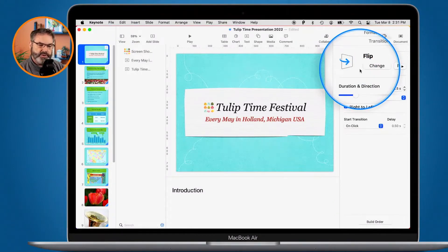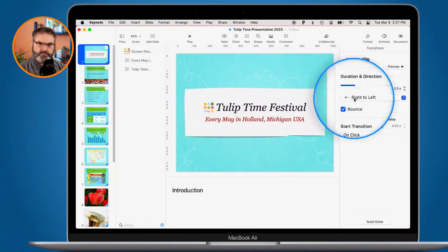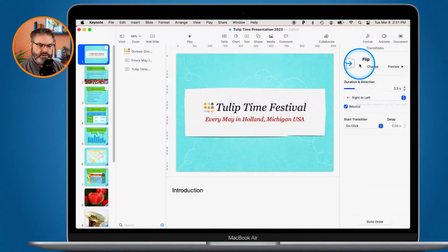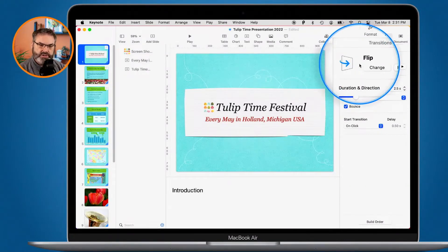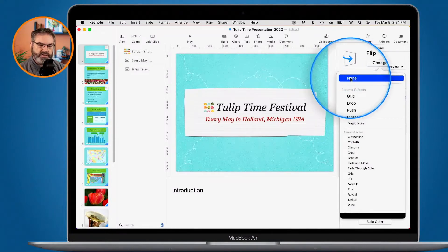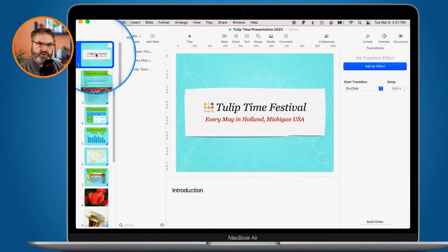The Animate panel is divided into two areas: one to set which transition to use, and another for the options specific to that transition. The current transition is set to Flip. To remove a transition, I click Change and then select None — and you can see the blue triangle disappears from the lower right-hand corner of that slide.